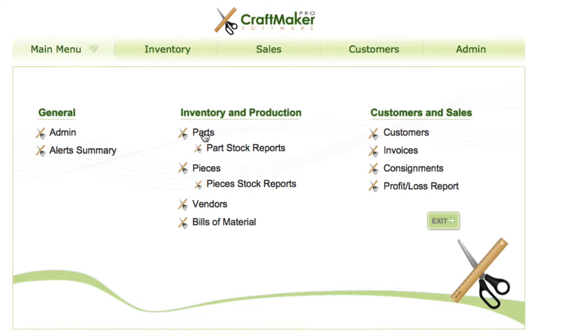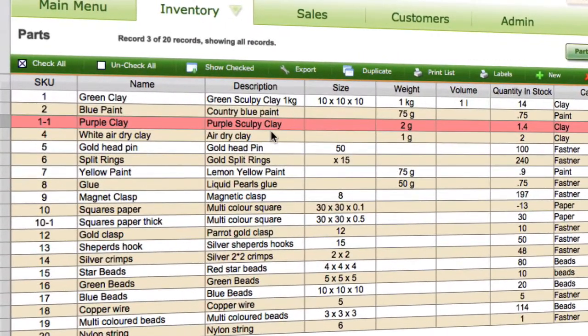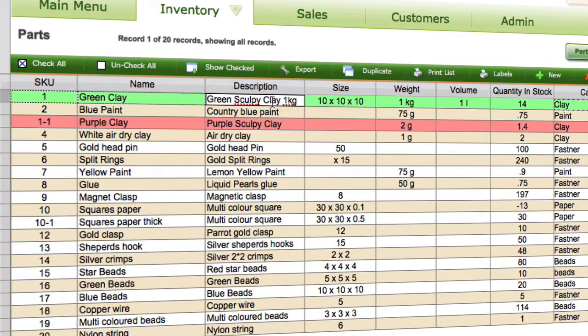So if we go into the parts section — I'm just going to use this as an example — and I'm going to pick my green clay.